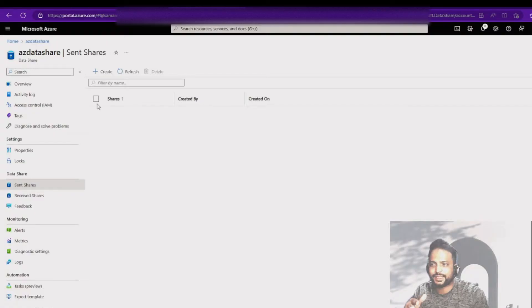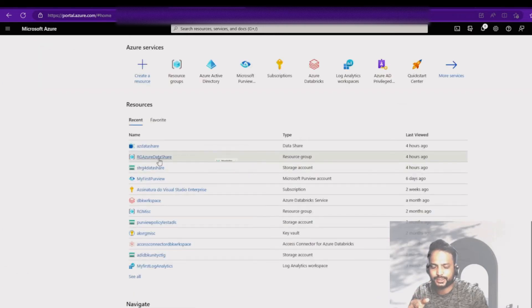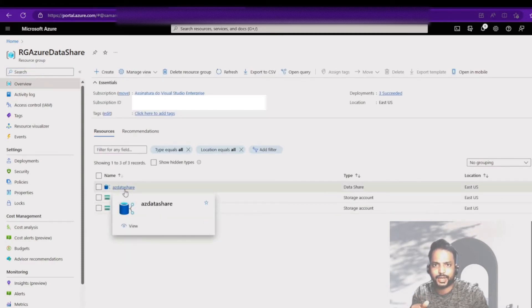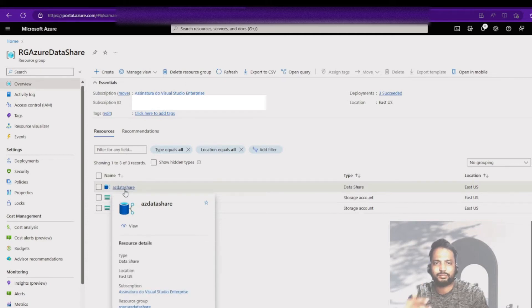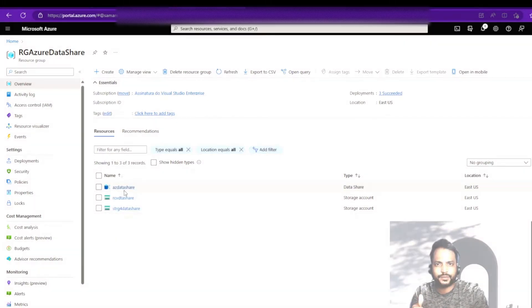We are going to discuss Azure Data Share in detail. If we go to the Azure portal and go to the resource list, we can create the data set. I already have a resource group created with a couple of storage accounts and Azure Data Share. Azure Data Share is a service in Azure meant for sharing data from one source to one destination — it can be from Blob Storage to ADLS Gen2, from SQL Server to ADLS Gen2, and so on.